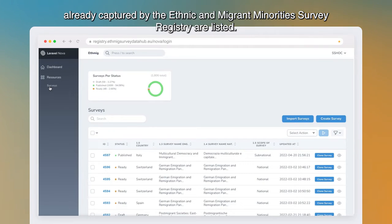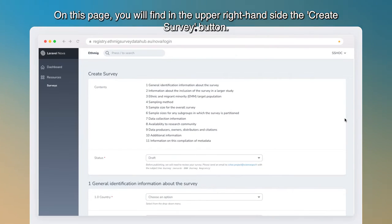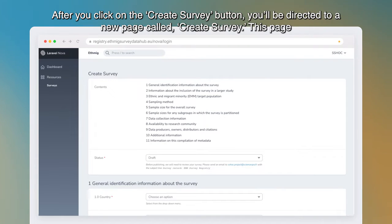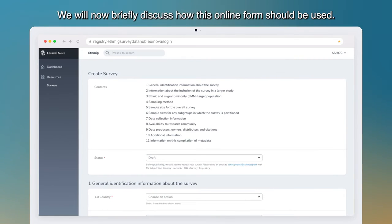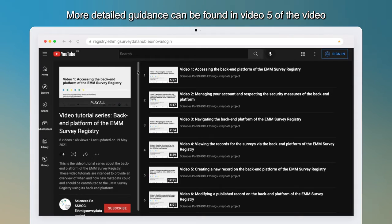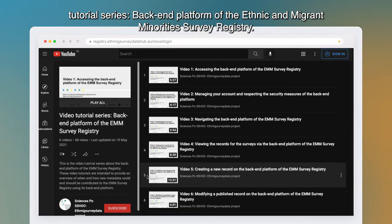You will be directed to a new page where all surveys already captured by the registry are listed. On this page, in the upper right-hand corner, you will find the 'Create Survey' button. By clicking on this button, you can access the blank online form for contributing metadata for your survey. After clicking 'Create Survey,' you will be directed to a new page called 'Create Survey,' which is the blank online form you need to fill out. More detailed guidance can be found in Video 5 of the back-end platform video tutorial series.